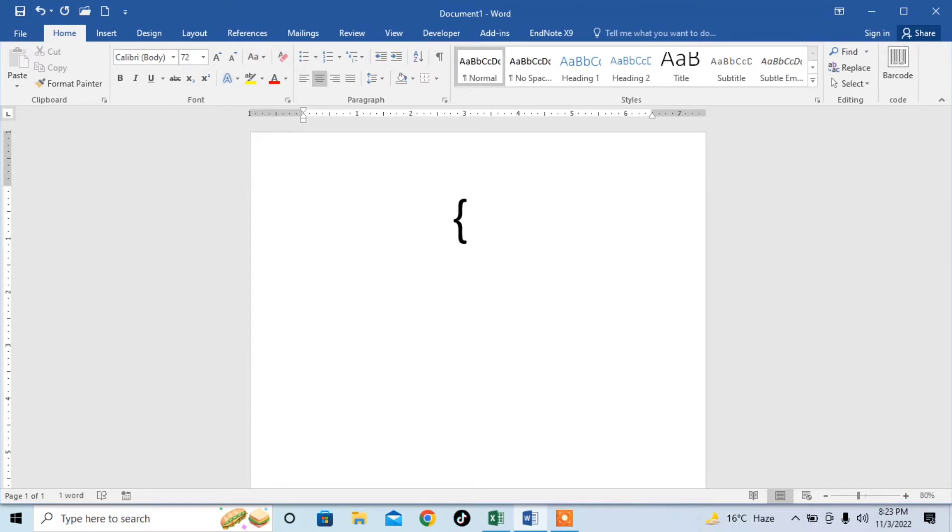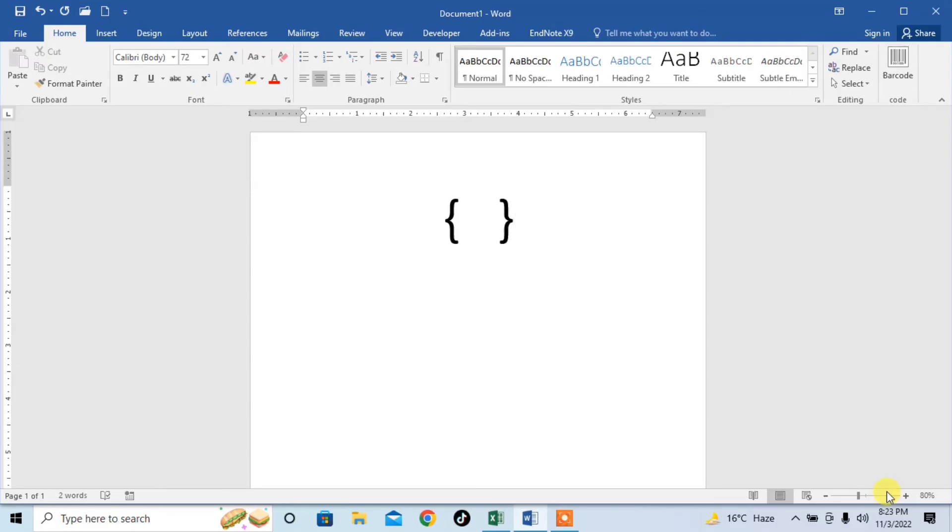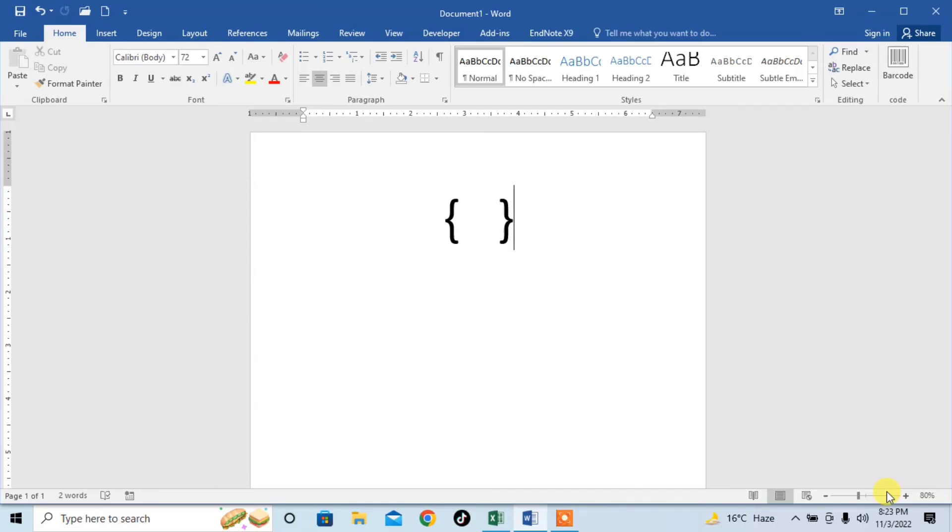Now I want to type right curly bracket, so press and hold Shift and then type the right square bracket key from your keyboard. You can see that the right curly bracket has been typed. So this is how you can type curly brackets with the help of your keyboard anywhere in your computer.